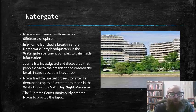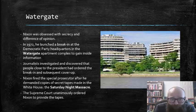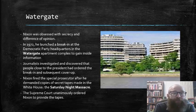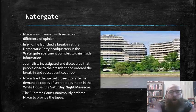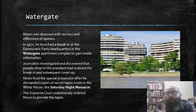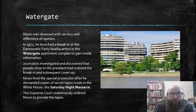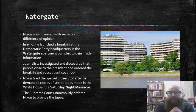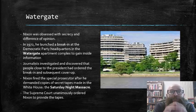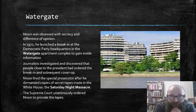Nixon made matters worse when he fired the prosecutor assigned to the case after that prosecutor demanded copies of the secret tapes that Nixon had recorded in the White House. Nixon had a habit of recording all of his conversations in his office, and this was designed to protect him, but it ultimately proved to be his downfall as these tapes revealed just how complicit and knowledgeable Nixon actually was about the Watergate incident.